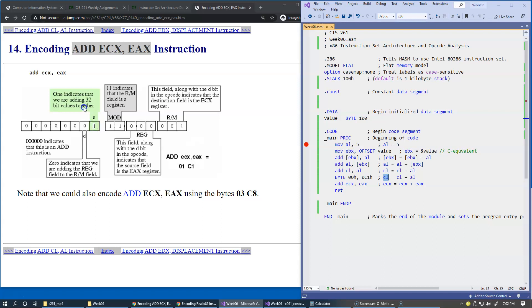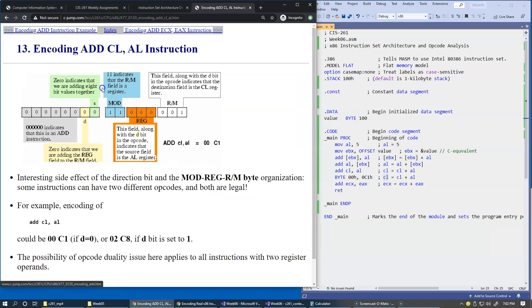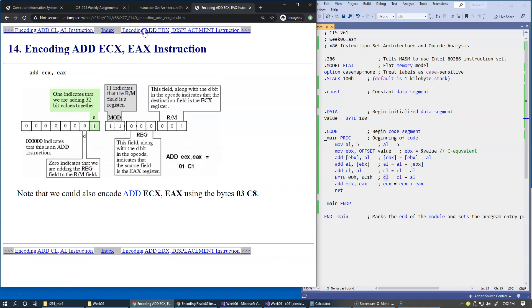The size bit indicates that we're now adding 32-bit values together, whereas on the previous slide, the size was zero, and the zero indicated the 8-bit addition of 8-bit registers. The rest of it is exactly the same.